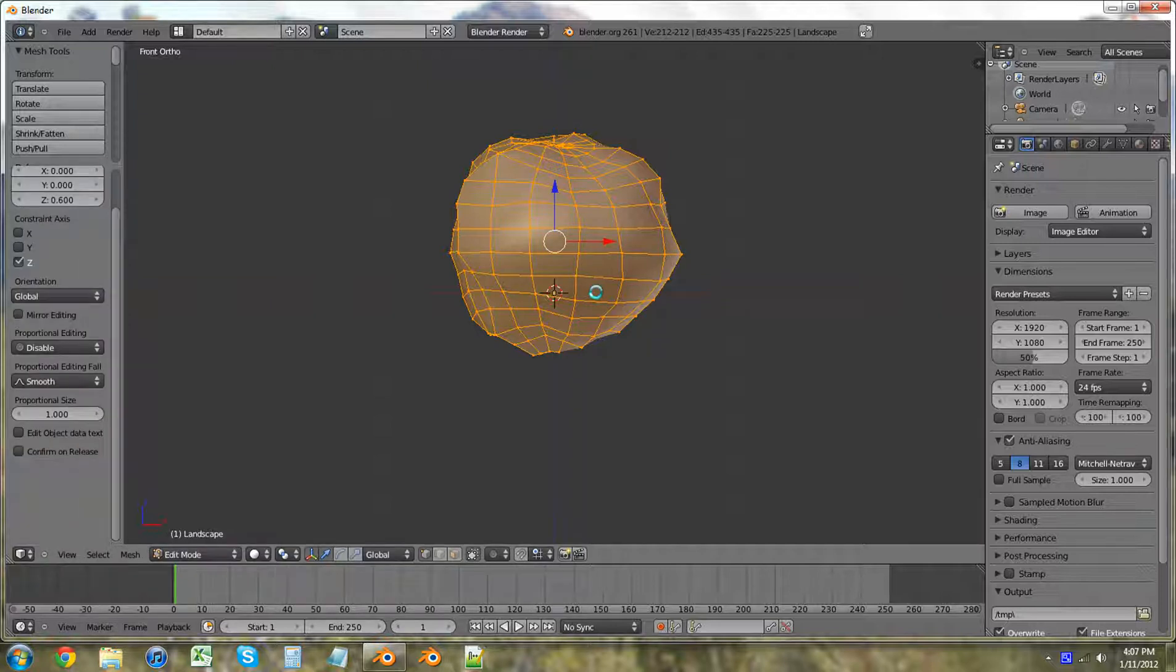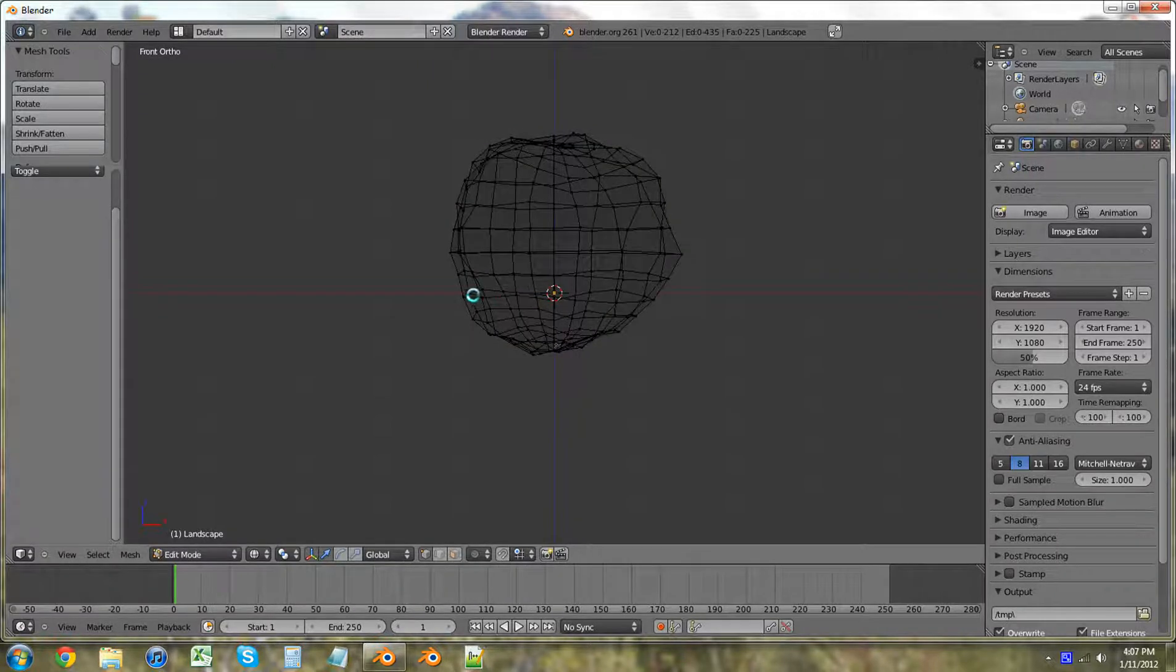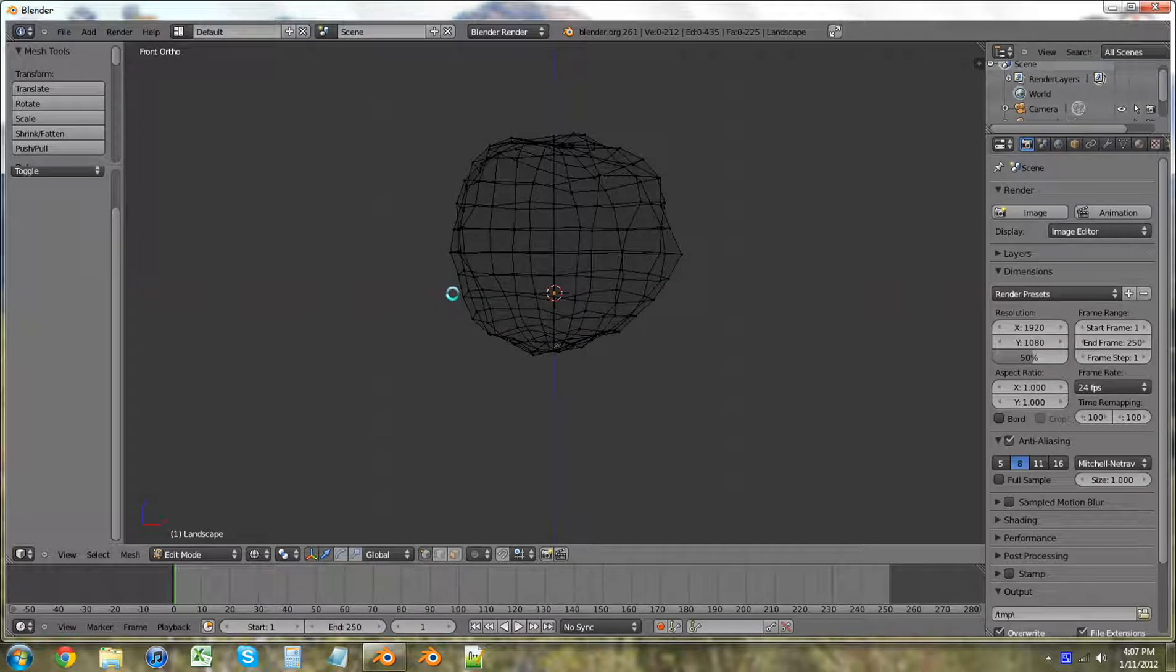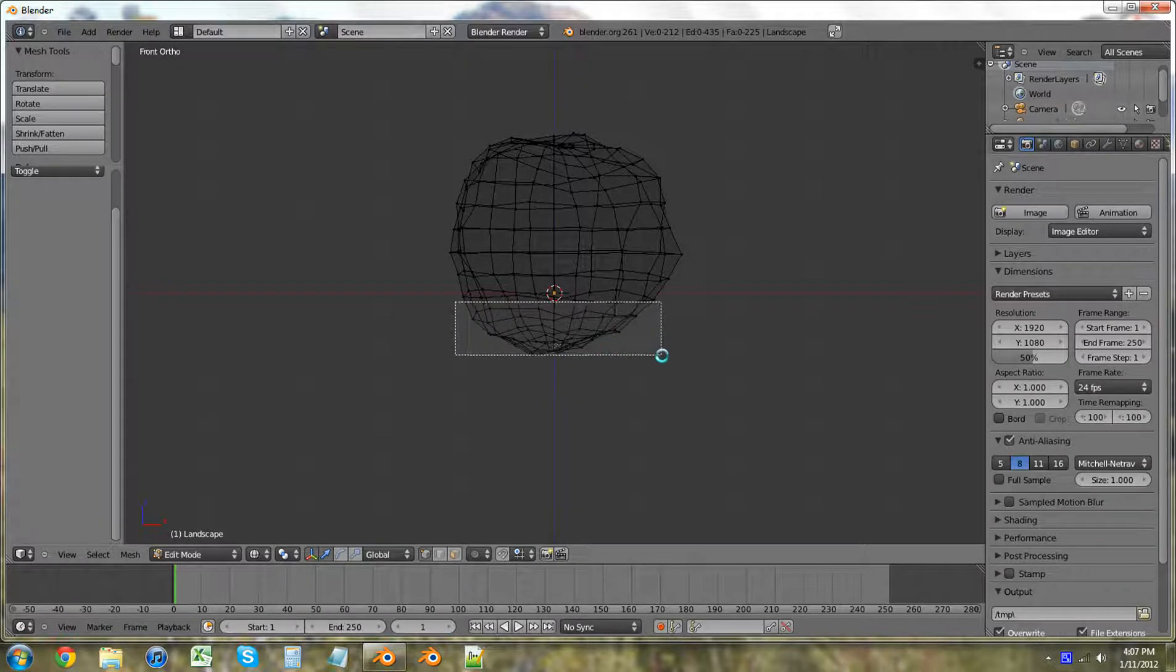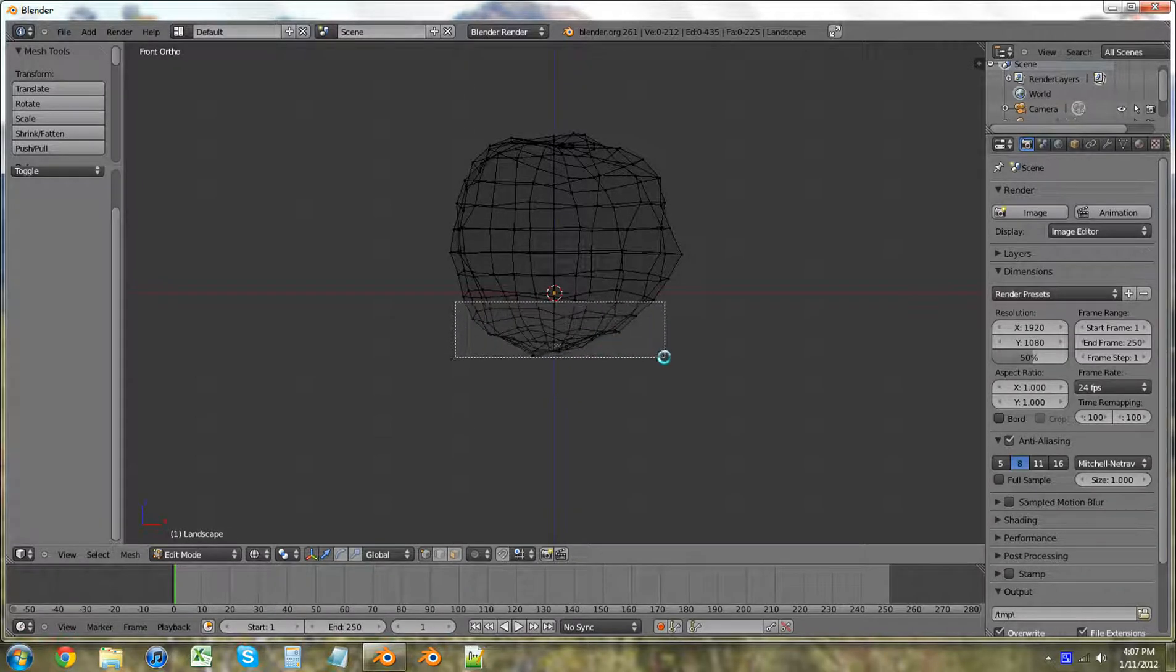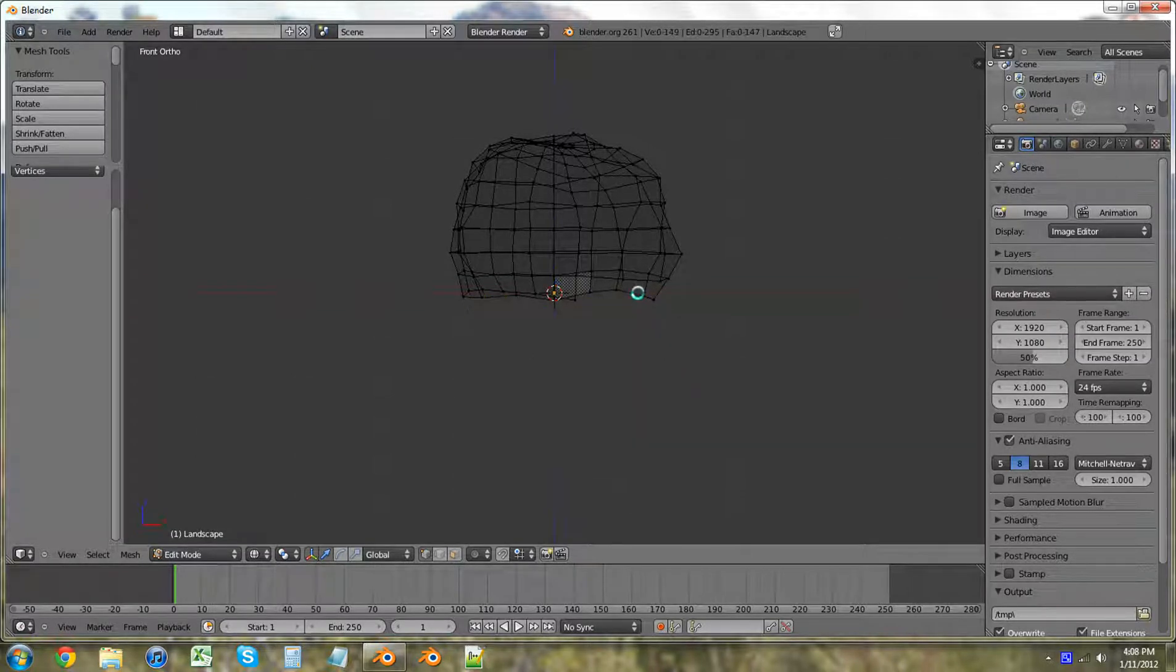So I'm going to hit A, Z to go in wireframe. And we're going to select everything below the red line. I'm just going to delete the vertices.